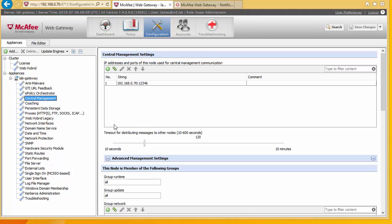Now what that means is you might want to keep all these gateways in sync. So you would set up central management. It's kind of outside the scope of the video but I'm just explaining the basics of what central management is. And this is where you would have a single IP address. And then that will push out the configuration changes to all your different McAfee gateways.